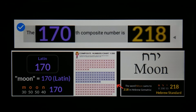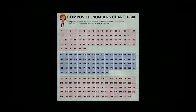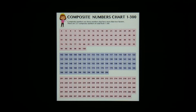This is a continuation of a video I did recently about the importance of looking at composite numbers. The inspiration came from someone who called into Zachary K. Hubbard's show and said, 'You're always looking at prime relationships, what about composite numbers?' So the idea here is you look at a composite numbers chart, pick out a composite number, and find out where it falls in the chart.